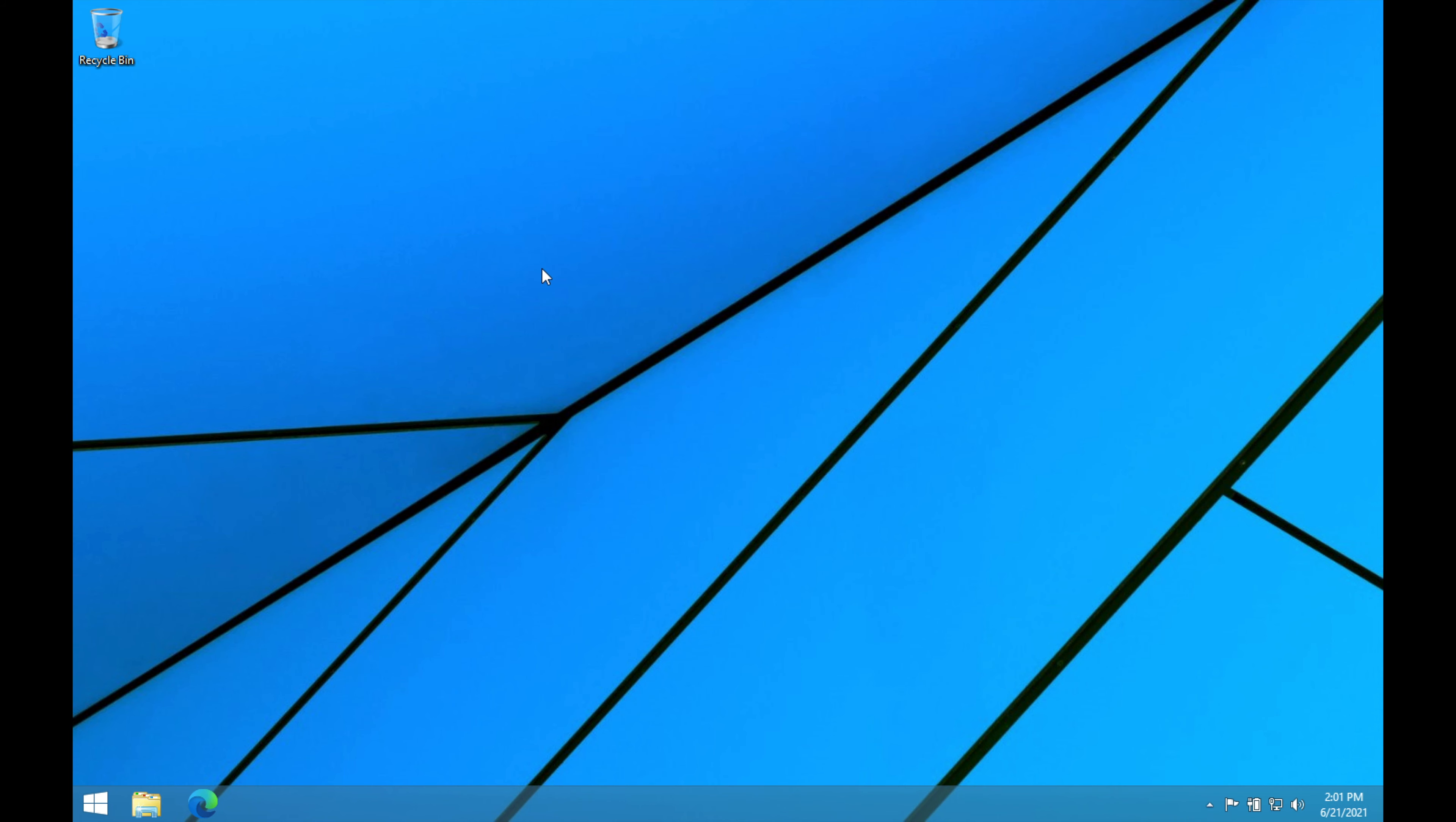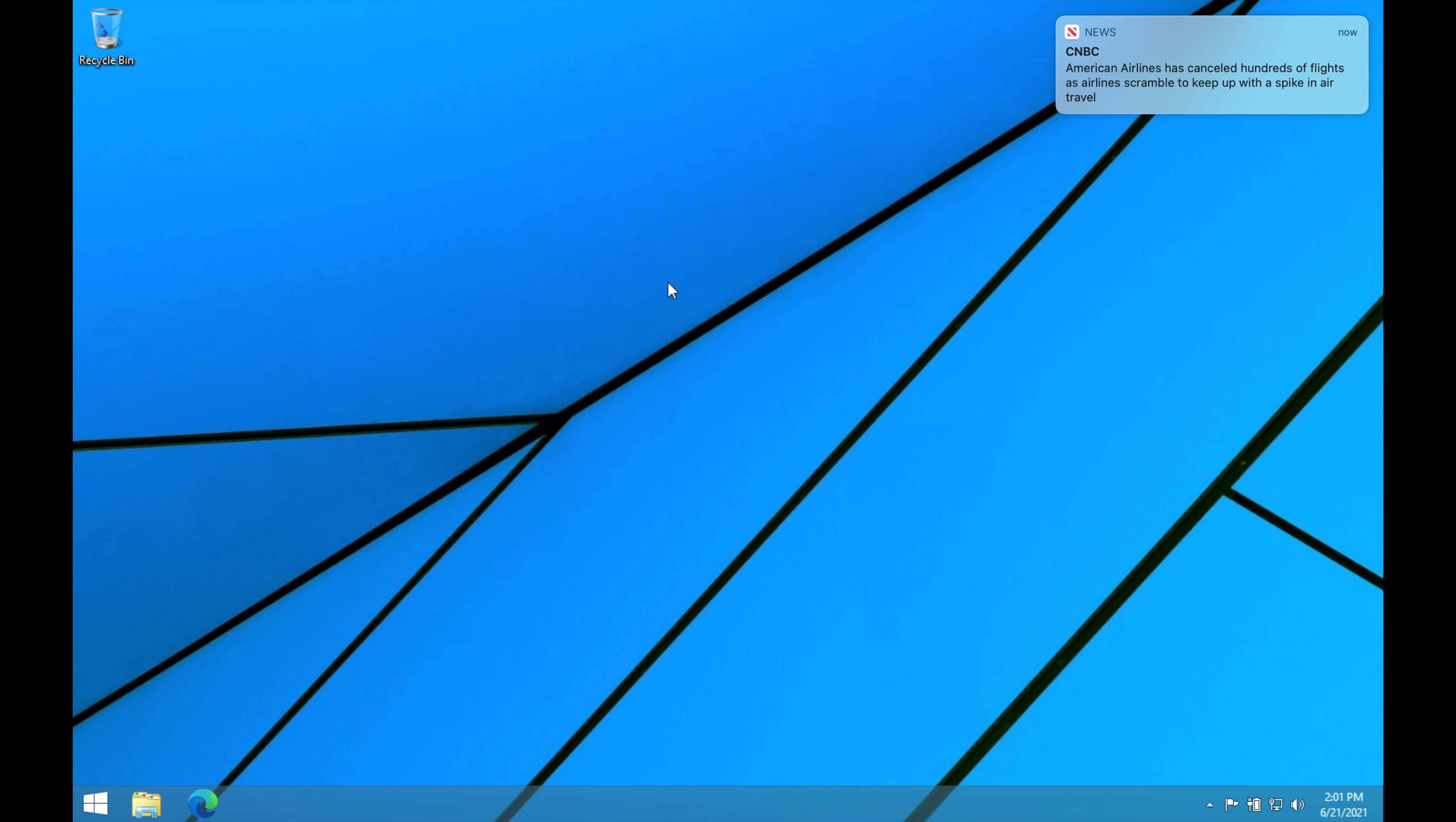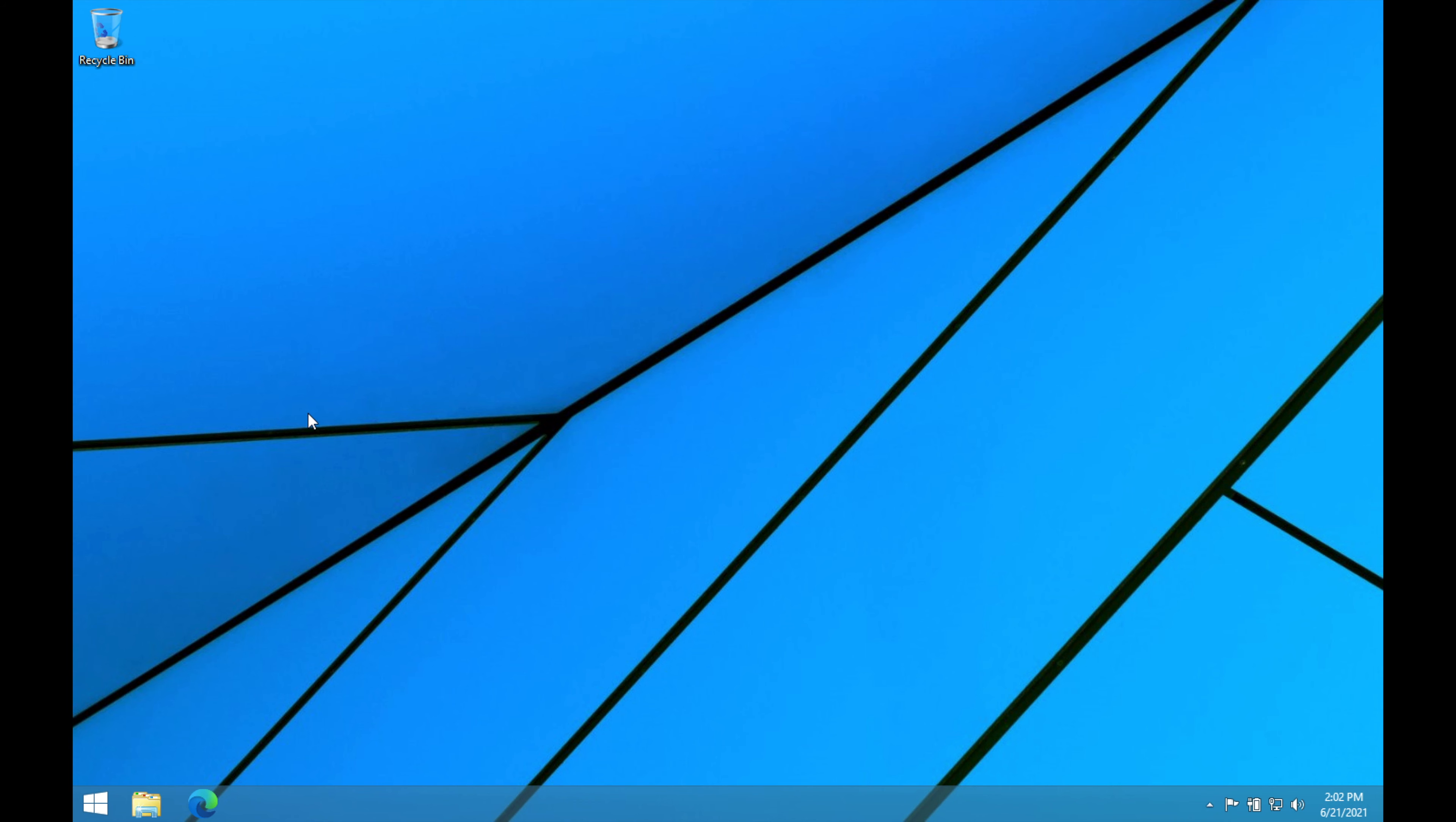The thing about Windows 8 and why I think it failed is because Microsoft made it seem like this was meant for tablets only. There's a lot of weird things that kind of go on and don't work so well with a cursor. For example, there's a lot of hot corners in Windows 8.1.